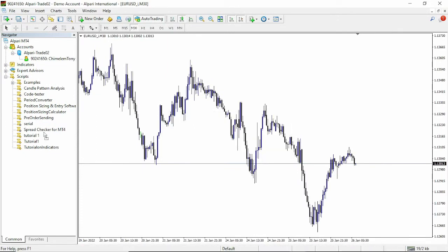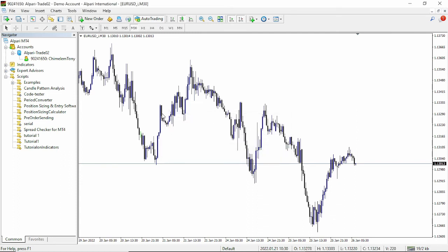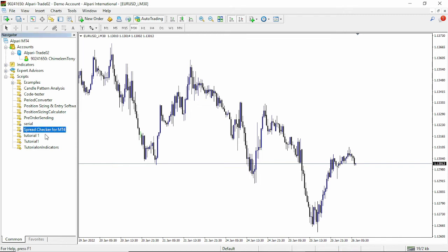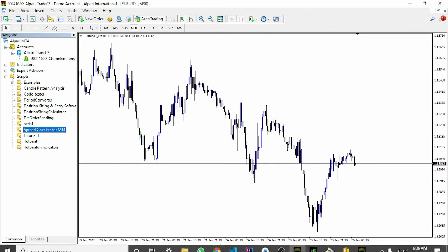Just drag your MT4 to the screen and you can see the current spread. Once you just copy the folder directly to your scripts folder here, you're going to see the spread checker for MT4. I just drag that to the screen and then you can see your spread checker functionality which is done for you.